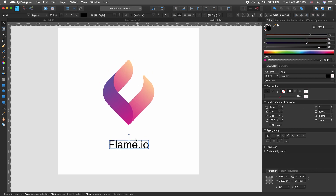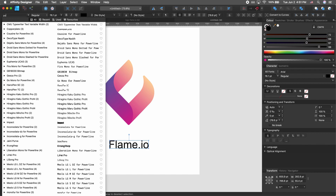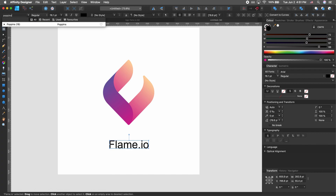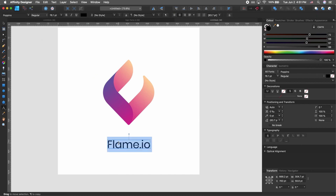I may want to change the font. The font I'm using a lot these days is Poppins — it's a free font on Google Fonts and I'll be linking that in the description below. I'll increase the size a little bit. That looks good.